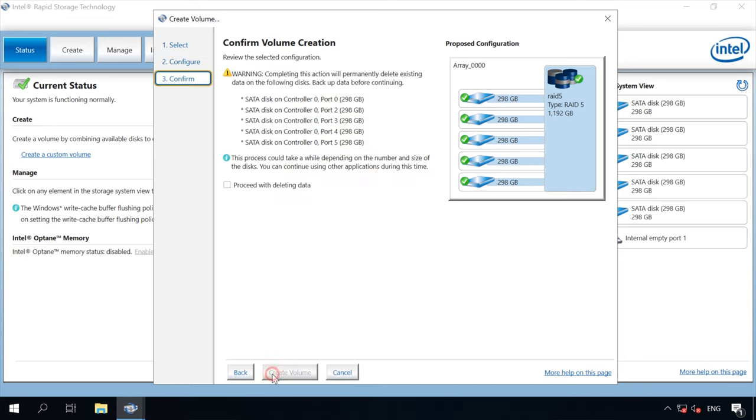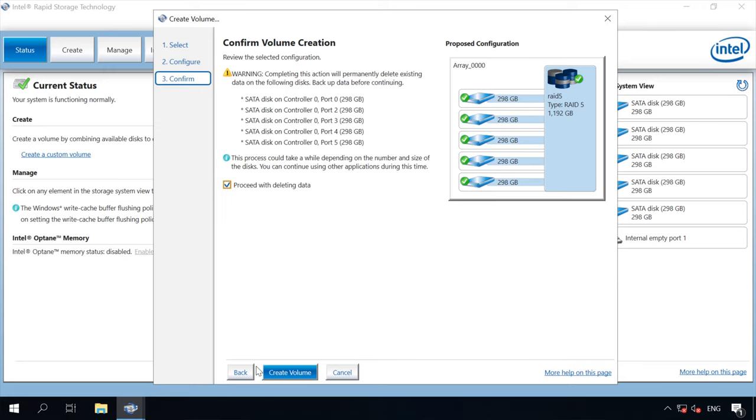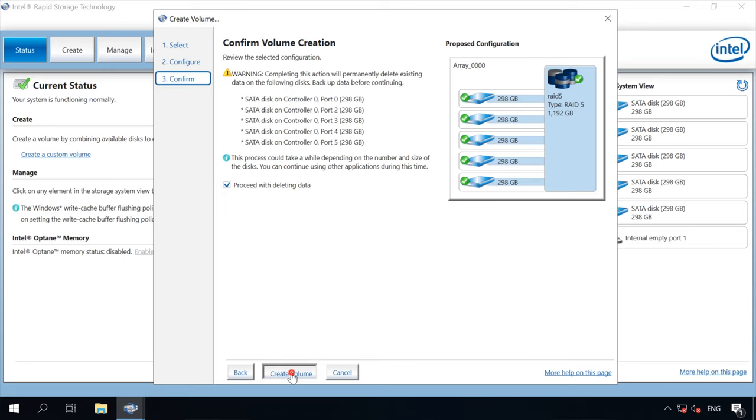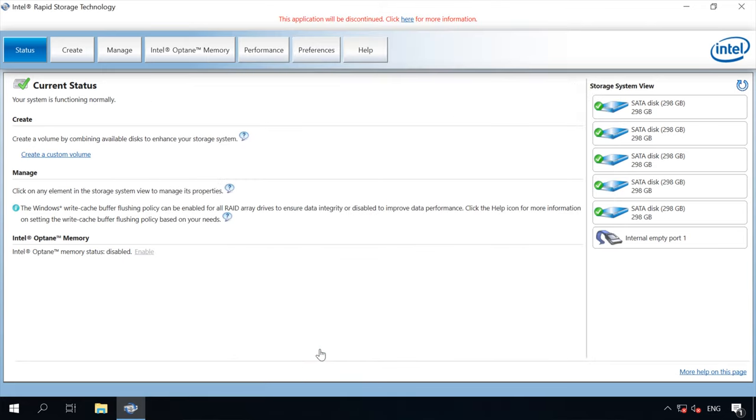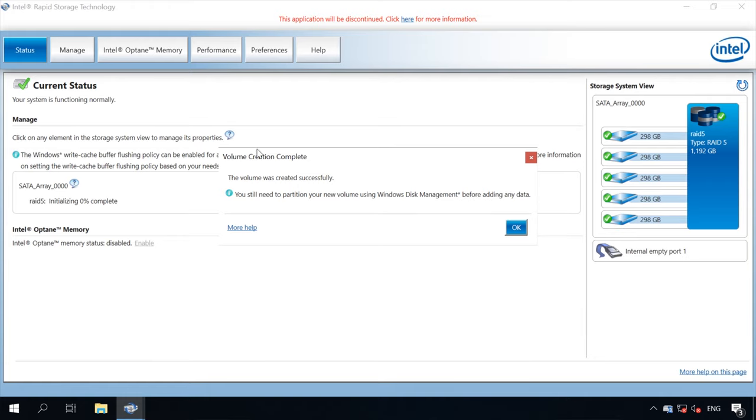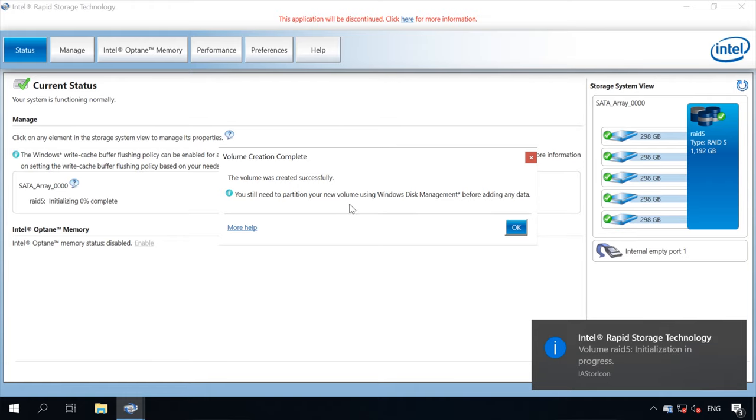You will see the warning that this action will permanently delete existing data on the following disks. If you have any important data there, save it to another location before you move on. Check the option Proceed with deleting data and click Create volume. The volume is created.